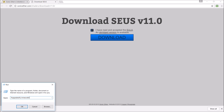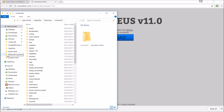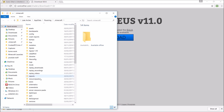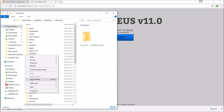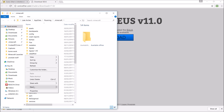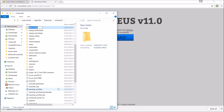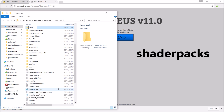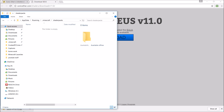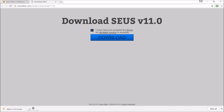Once you type that, click OK — it will bring you to your Minecraft folder. Then what you're going to have to do is create a folder and call it shaderpacks. Once you've created the shaderpacks folder, open it and drag and drop the shader file into it.